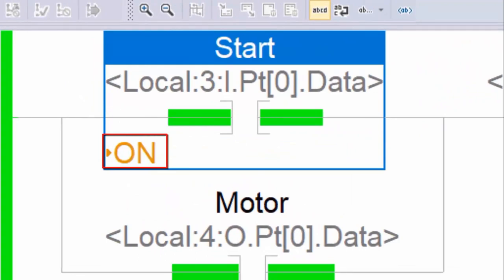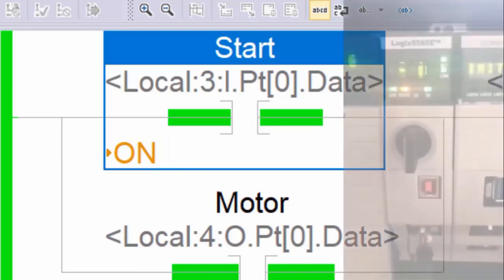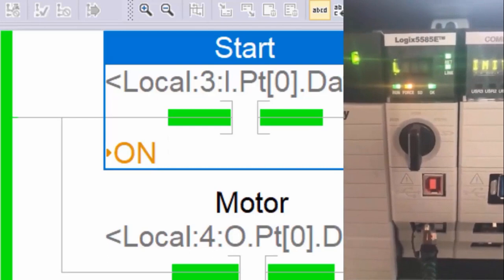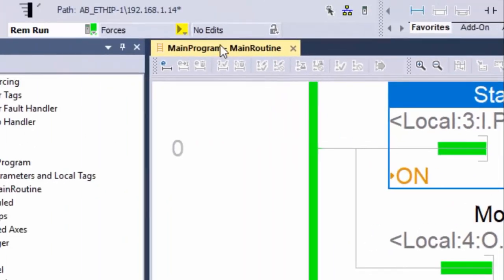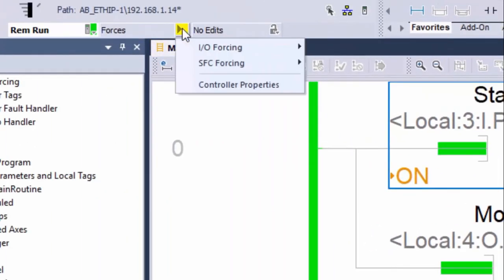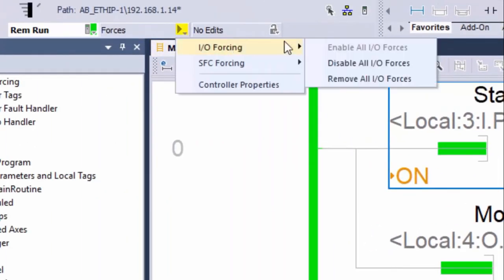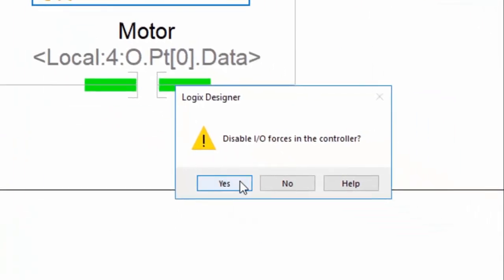The play sign next to the on label informs us the force is now active in the controller. The real value of the digital input 0, the start tag value, is now forced to 1. From the controller lights, we can also see that the forcing LED is now solid. To disable this force, go back to the force menu and click disable all IO forces. When the confirmation window is prompted, click yes.